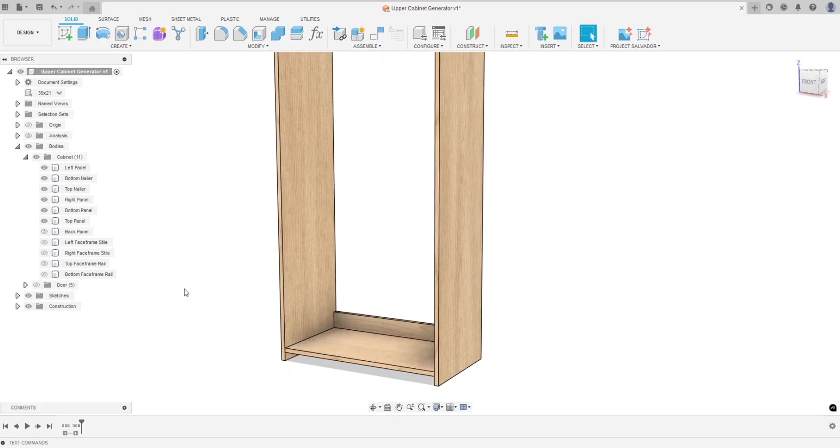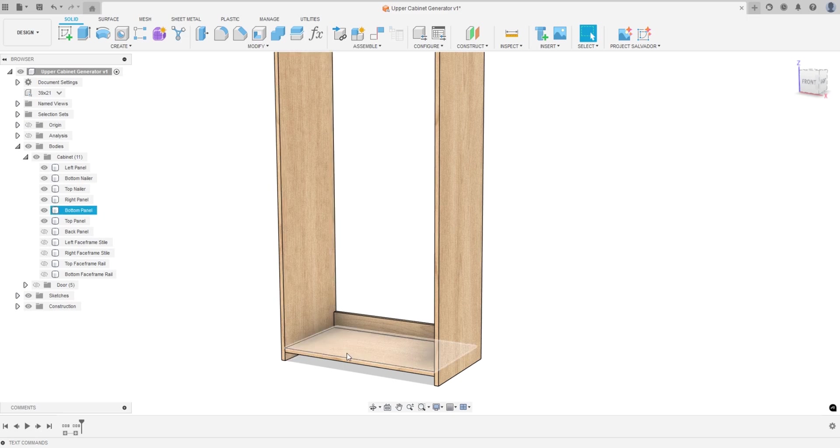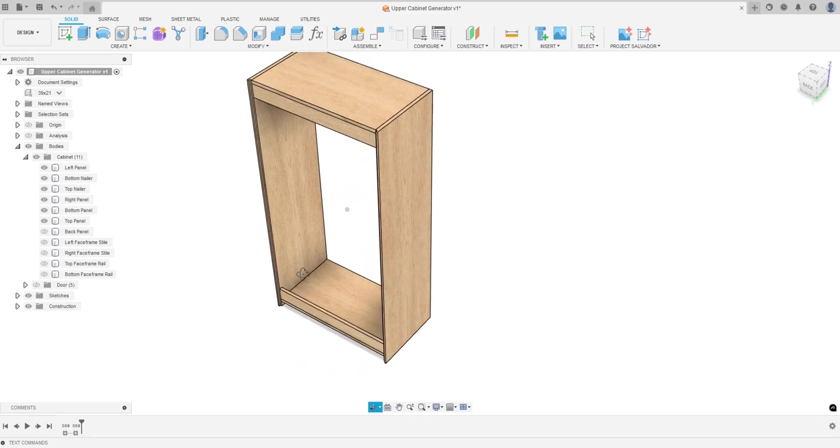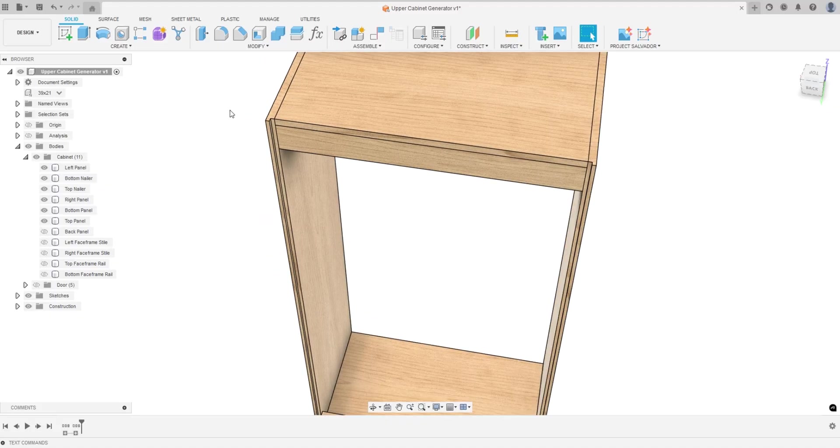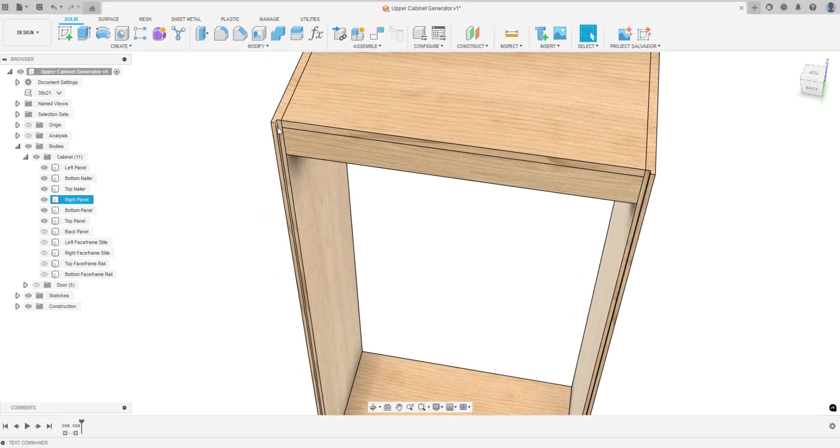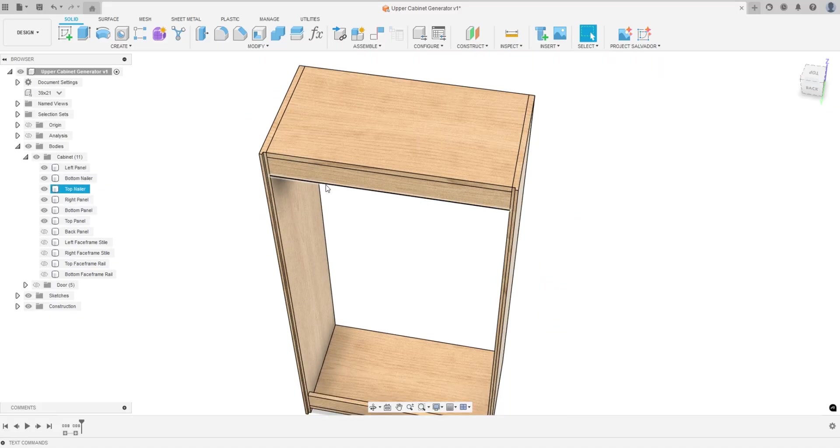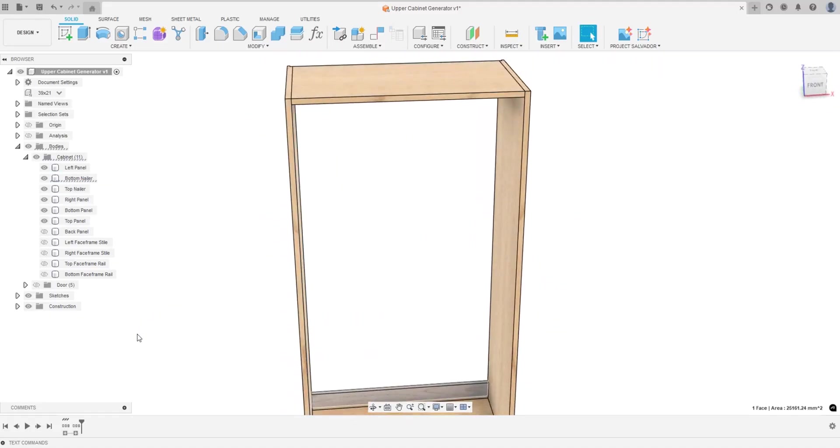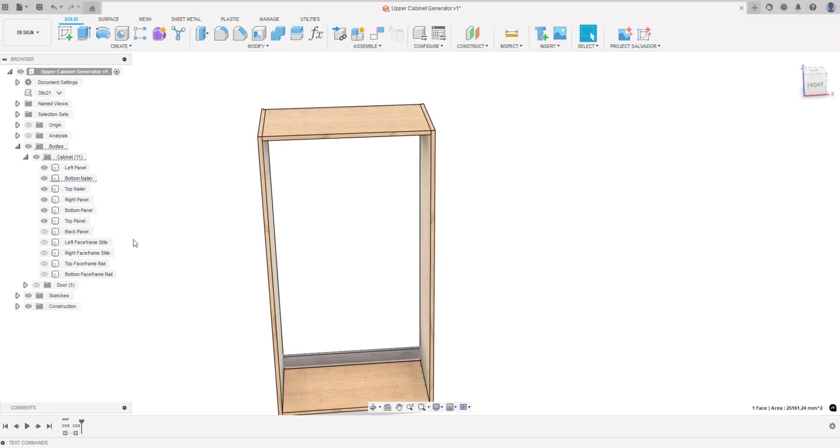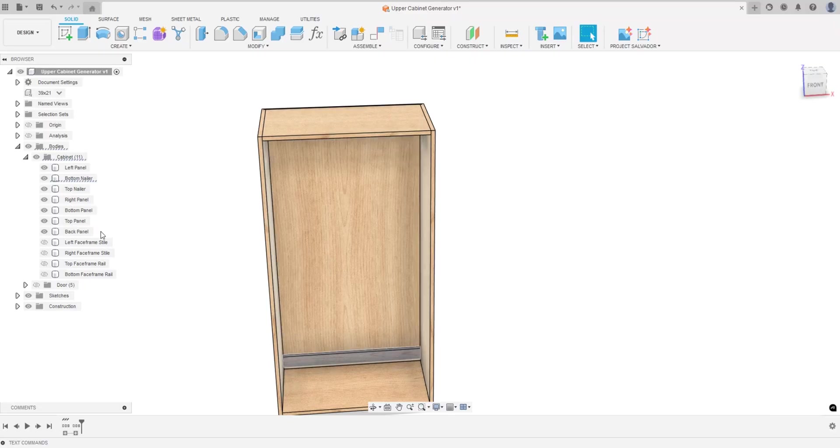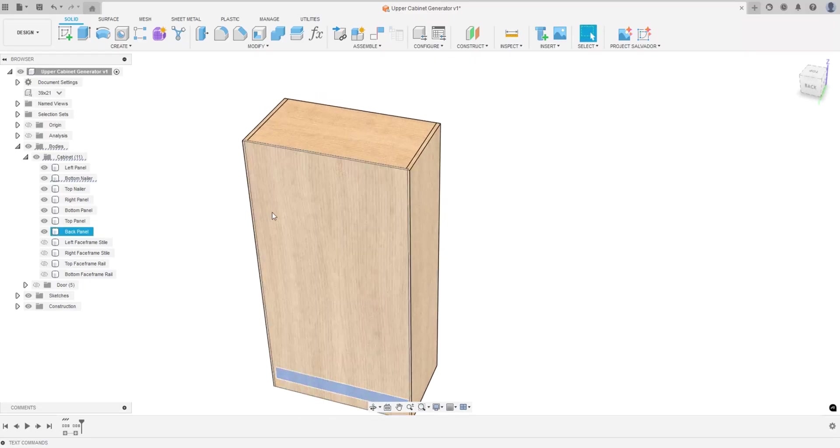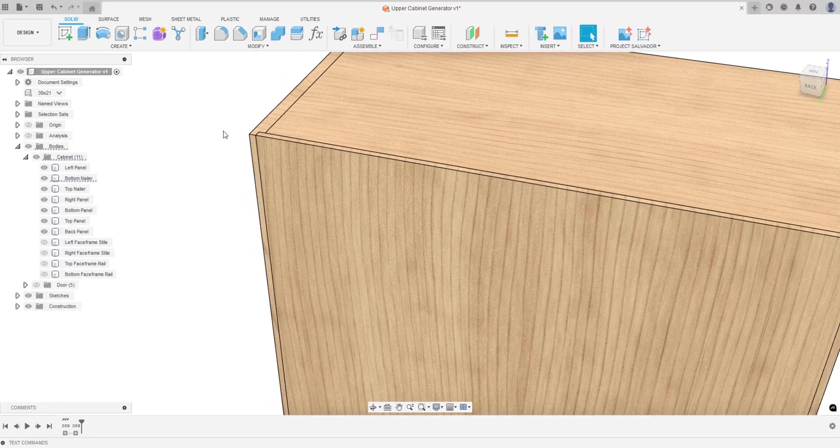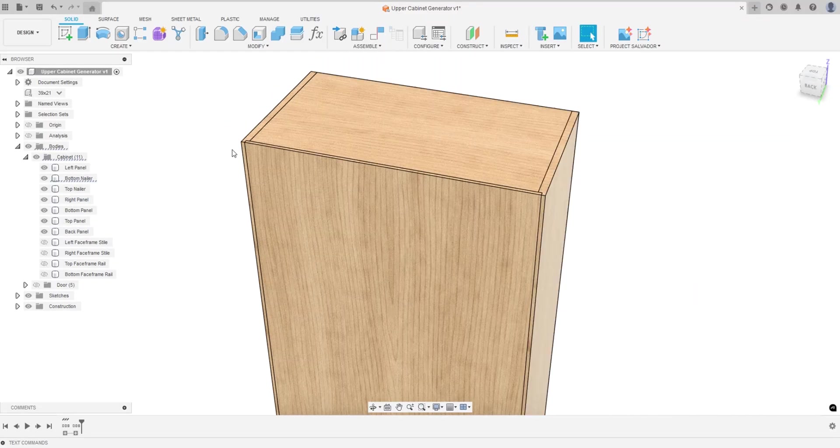You could put dados or biscuits or something in here, or pocket screws. The only dado in this is for the back panel and then it's got some nailers here to hang up on the wall.